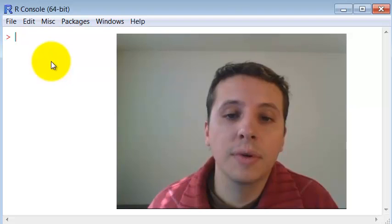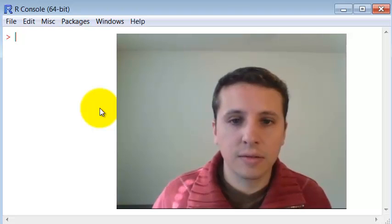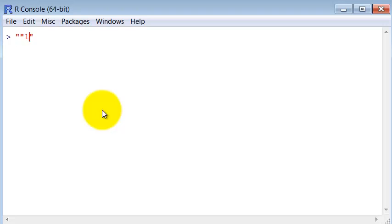In this video we are going to talk specifically about the data type character in R. So let's begin by specifying that a character is always surrounded by quotes. So if I ask for the number 1 surrounded by quotes,